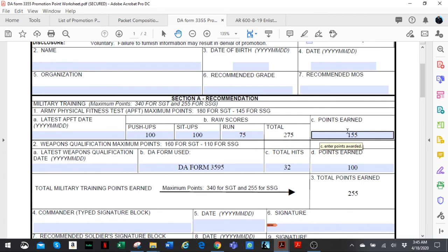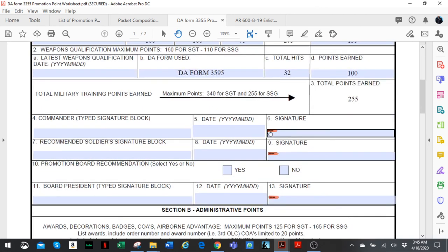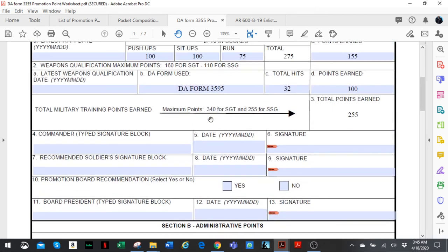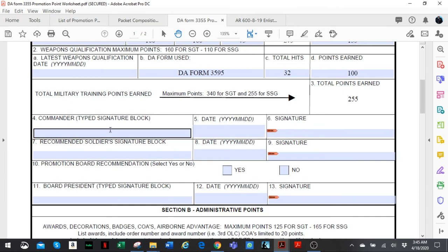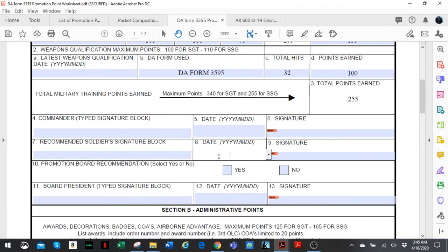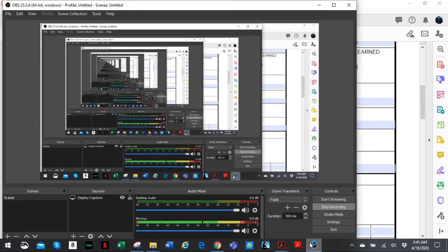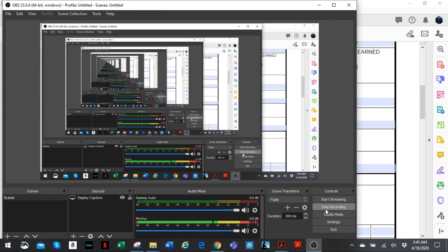Then you scroll down and put your commander's name, date recommended, and soldier—that's your name. Just leave sections 10 and 11 blank because that's going to be done by the board who's doing the approval. In the next video, we're going to continue from there and talk more about filling out the form.